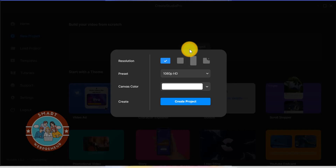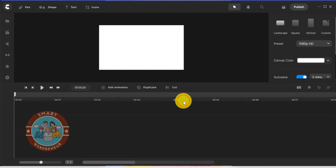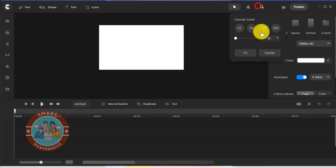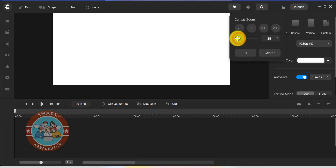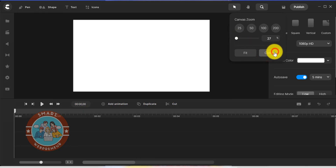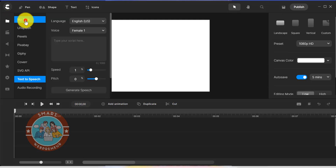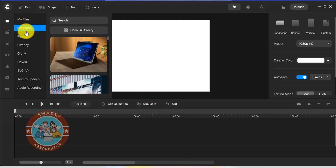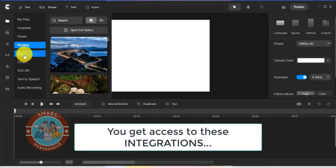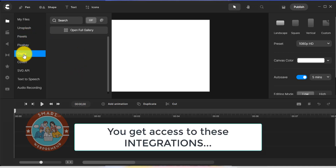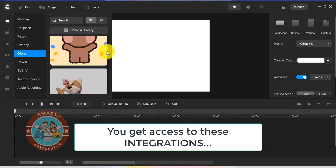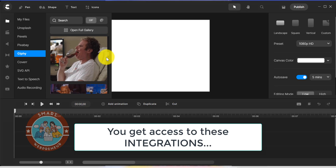Now let's have a look at all the media assets available for standard users inside Create Studio Pro. First, let's look at the media section. Here there is Unsplash, Pixabay, Pexels, Cover, and Giphy integrations. As a standard user, you have access to all these media libraries. Using these, you can search for any kind of image, video, or GIF that you want and use it in your project.